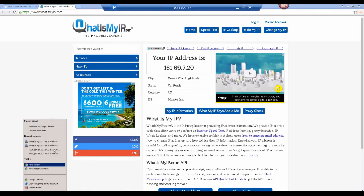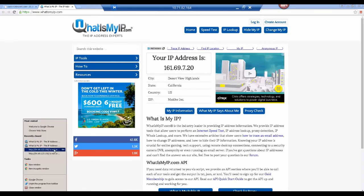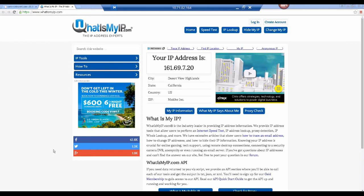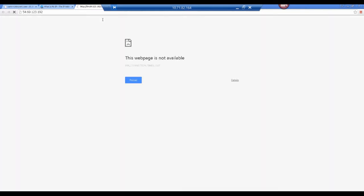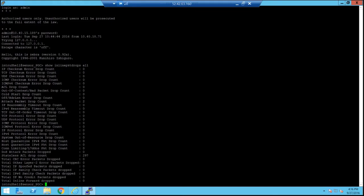Now notice that we don't receive a response because the sensor has dropped the request. Evidence of this is seen when you log on to the sensor CLI and using a command are able to see a count of the packets dropped.